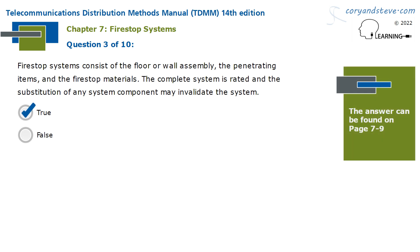True or False: Firestop systems consist of the floor or wall assembly, the penetrating items, and the firestop materials. The complete system is rated, and the substitution of any system component may invalidate the system. This statement is true.